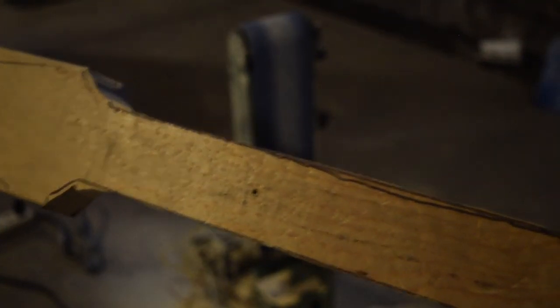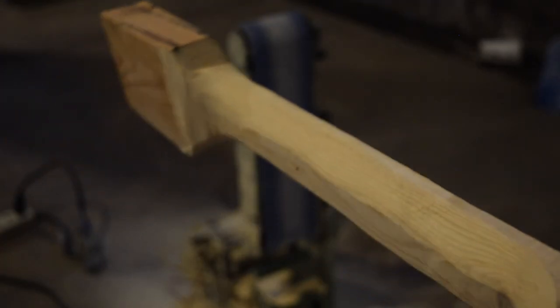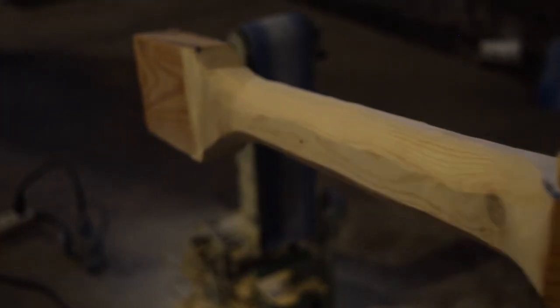I roughed out the neck like this on the belt sander, but after I'd gotten the guitar together, what I did is I whittled it with my pocket knife to get it to fit perfect in my hand.